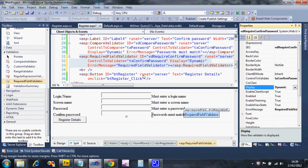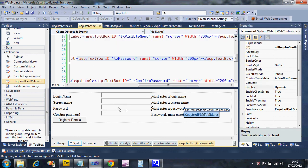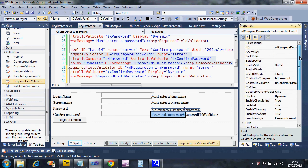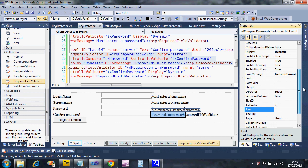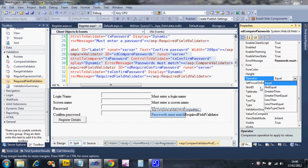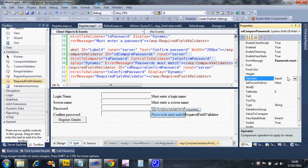I've added two validators on the confirm password field now - one doing match checking and one required. The compare validator has an 'operation' property where you can change the comparison type - you can check data types and other things, but we just want them to be equal, which is the default. Let's run it again.